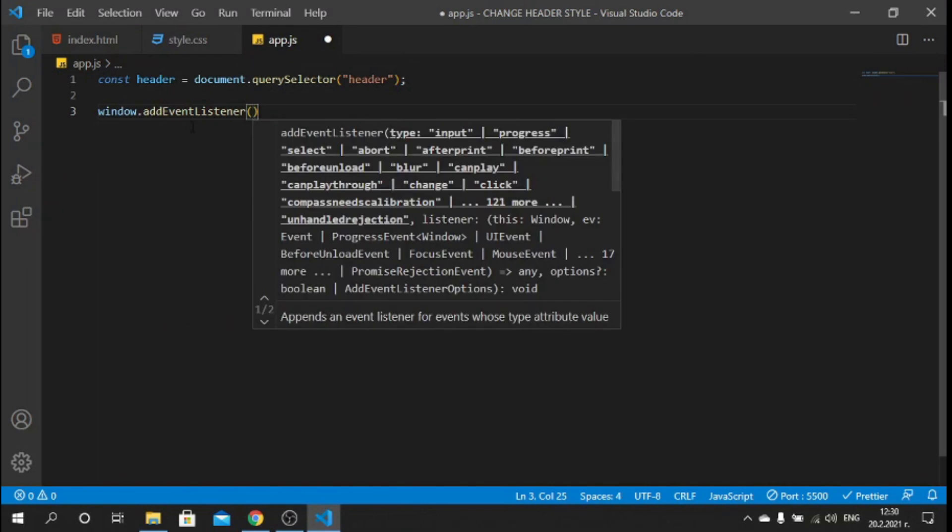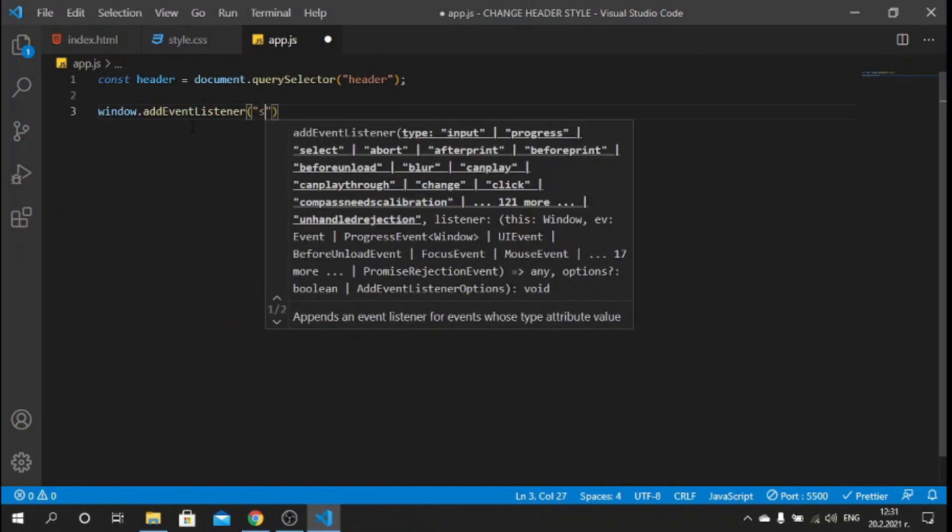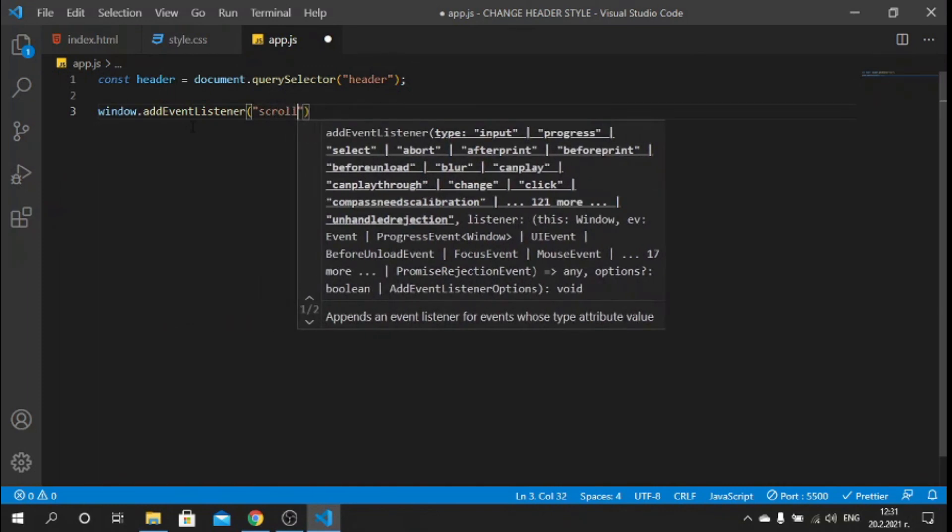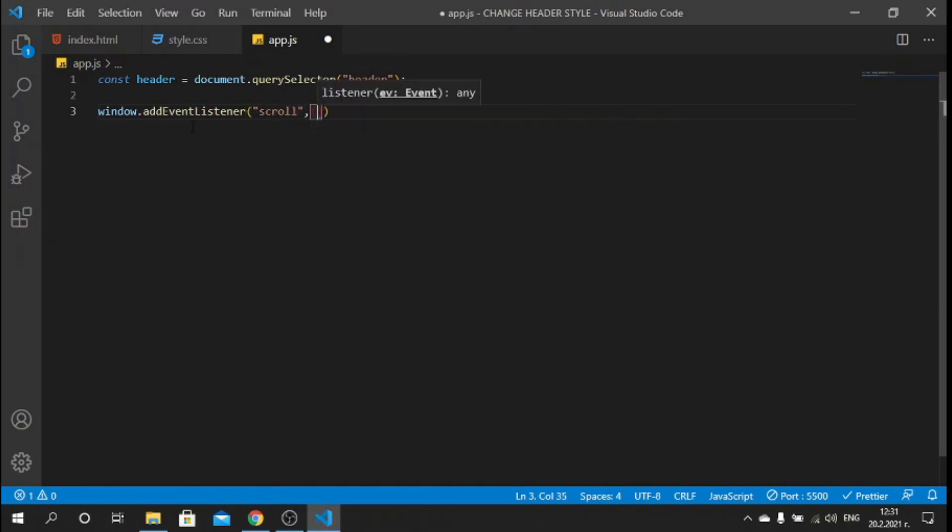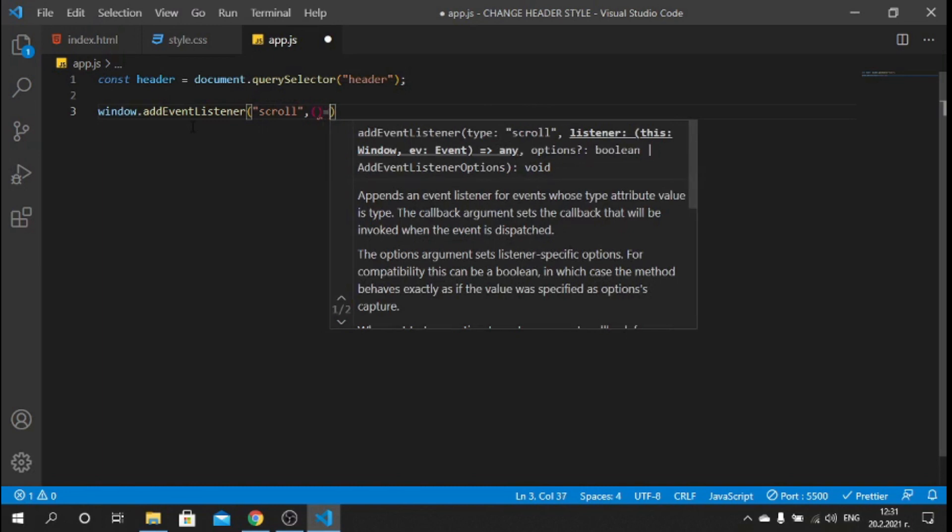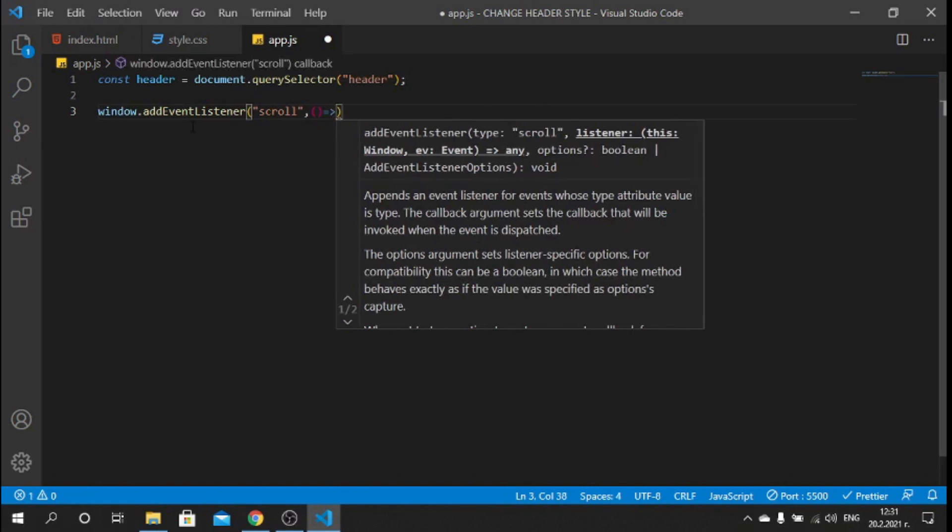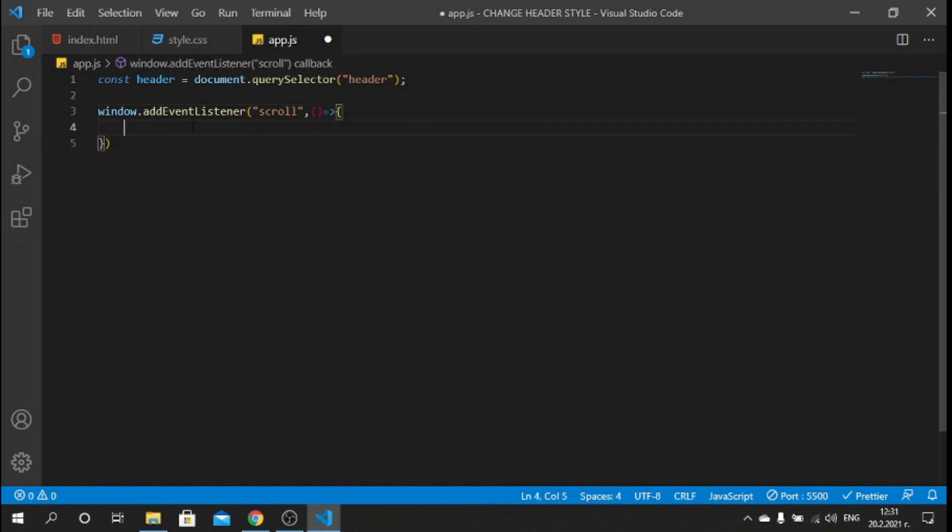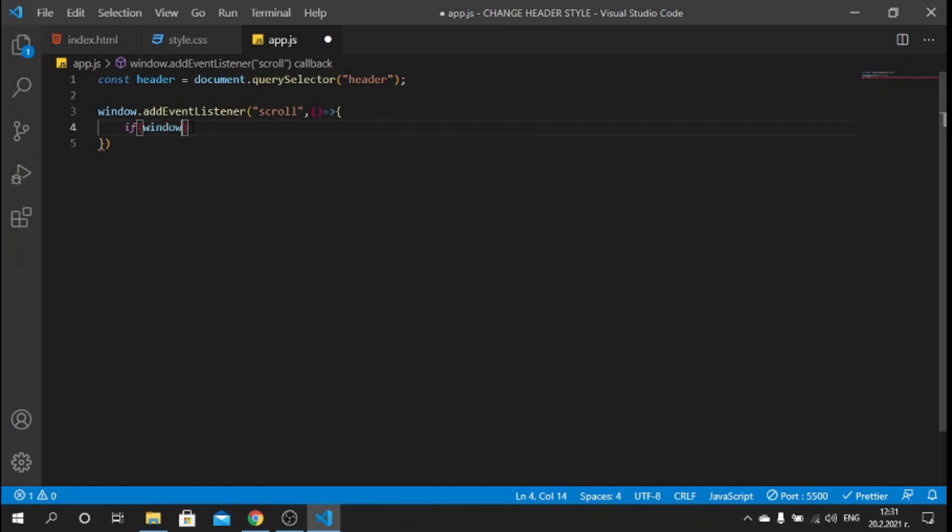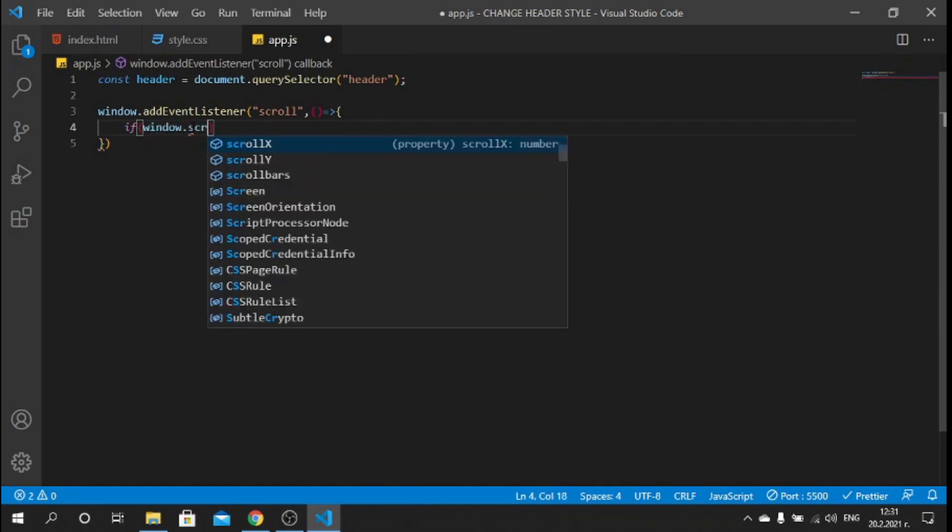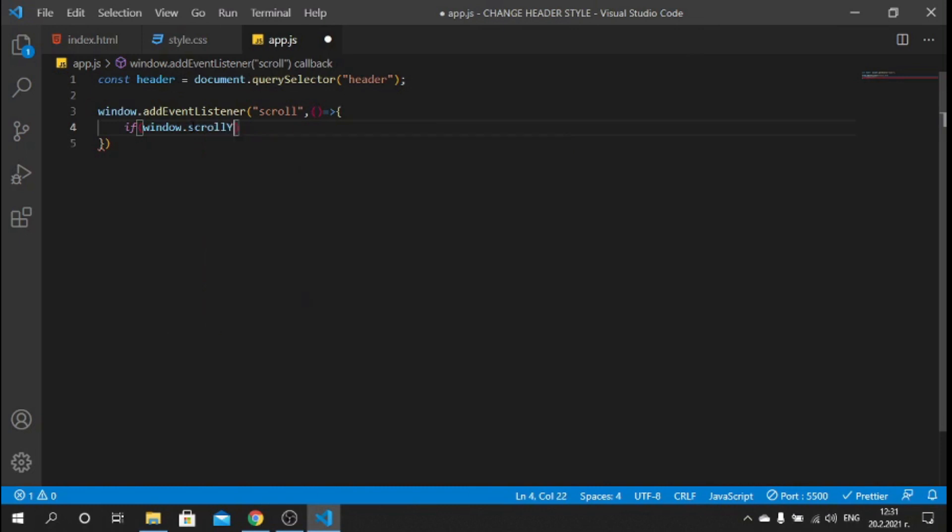That listener will be "scroll" and I will pass a function here as a second argument. Inside this function, now what we have to do is we need to have a check. If we check if the window.scrollY, which is the position when you scroll on the y-axis, is bigger than zero...